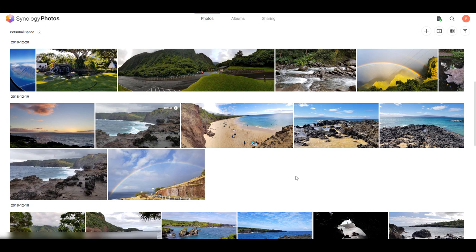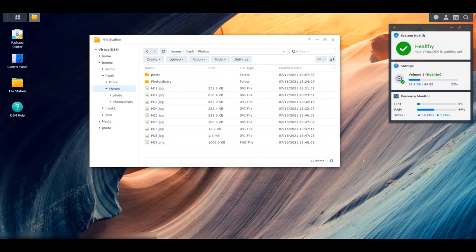Depending on how your data was migrated over — meaning if you were using Synology Moments or PhotoStation and you had photos inside of it — your data would have automatically migrated over with the upgrade to DSM 7. So you will have pictures here. If you are brand new to Synology Photos, you're not going to have any pictures. The application uses Synology's home service, so every single user on your NAS has their own home folder, and photos stored inside that folder will automatically migrate over into Synology Photos.